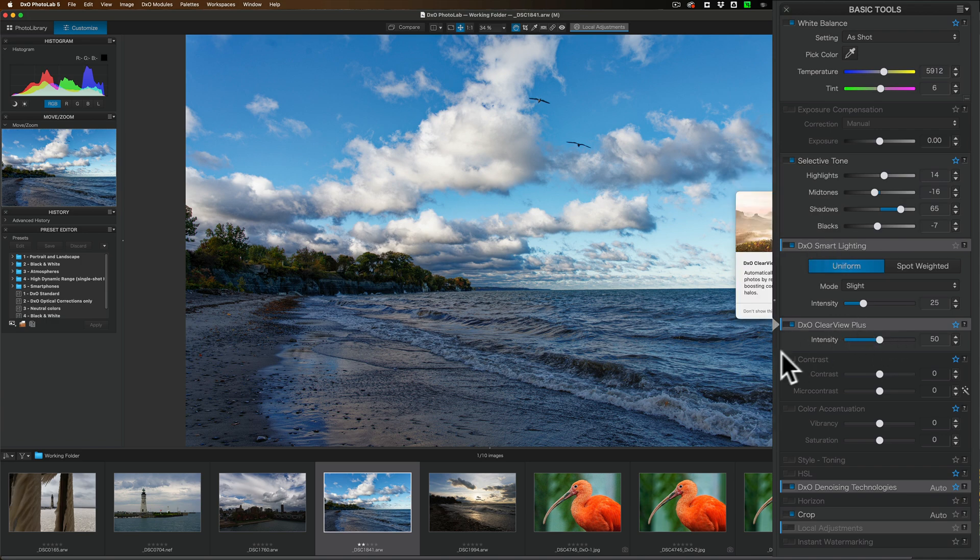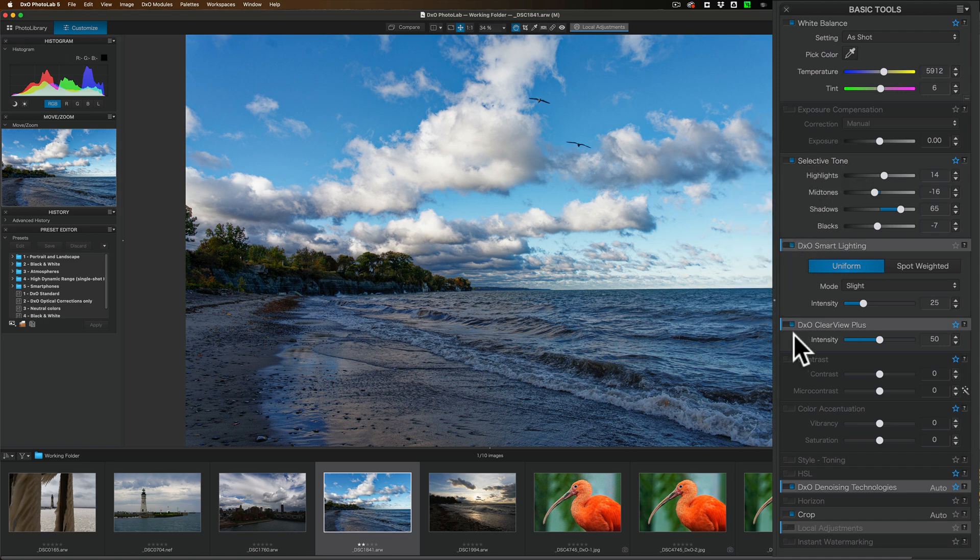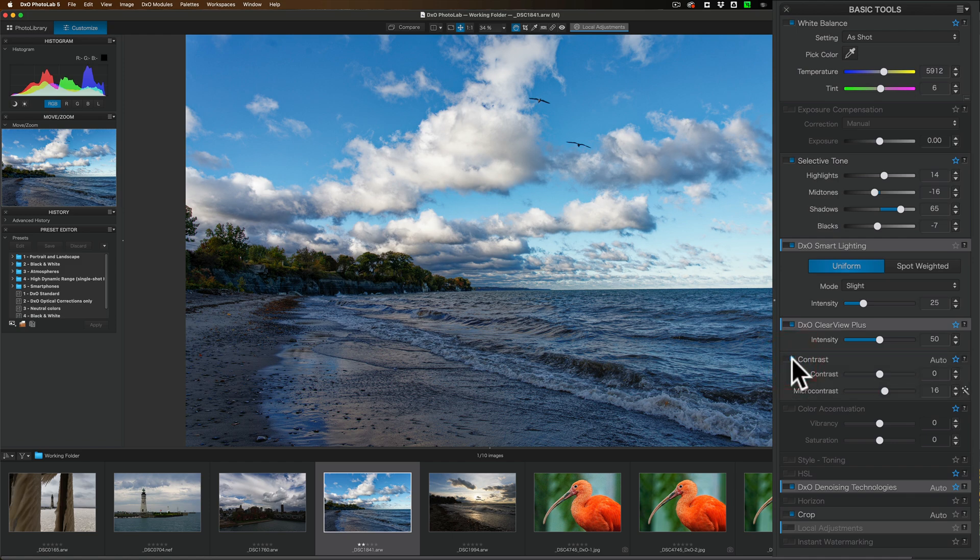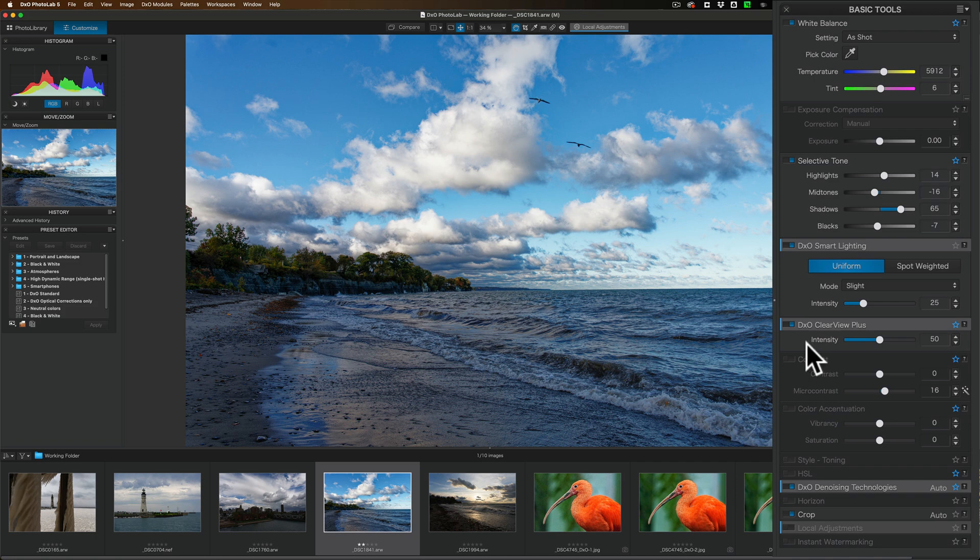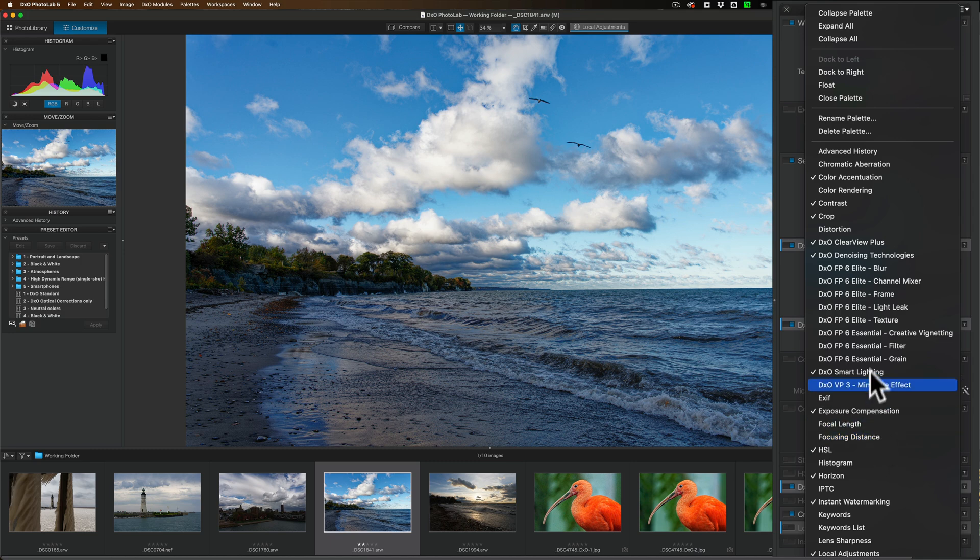I would encourage you to experiment with them. And just make note that these different sections have on-off switches. So like this contrast section is off. You have to turn it on to use it, right? So just make note of that. Also, you could change what is here. If you never use the smart lighting, go to this fly-out menu and you could turn on or off things you don't want.